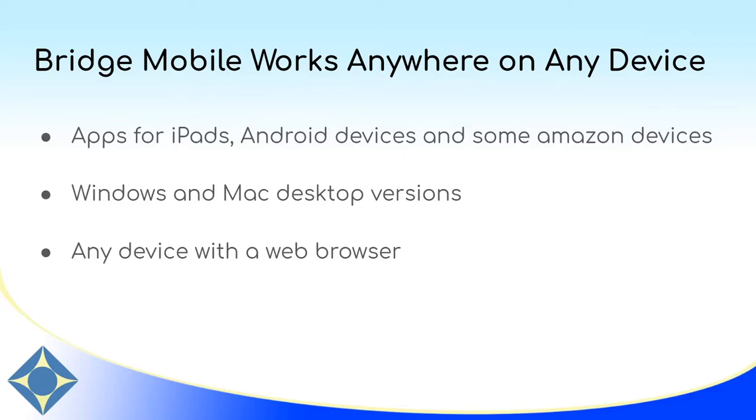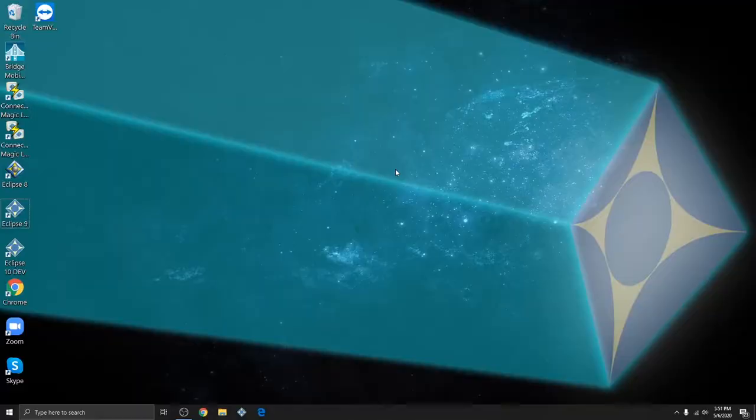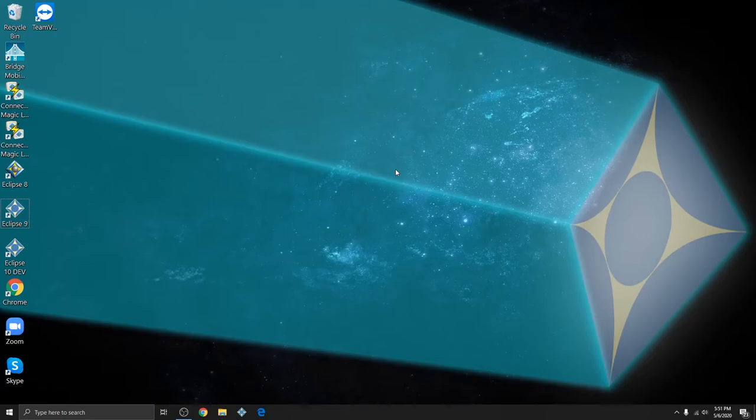In the next part of the video I'm going to show you how to get set up and output to Bridge Mobile. Whether you're outputting to your clients on Bridge Mobile over the internet or using a router to create a local area network, the settings in Eclipse are the same and so we're going to do that first.